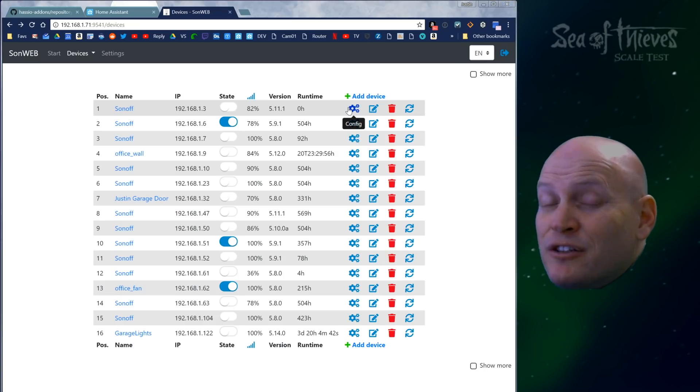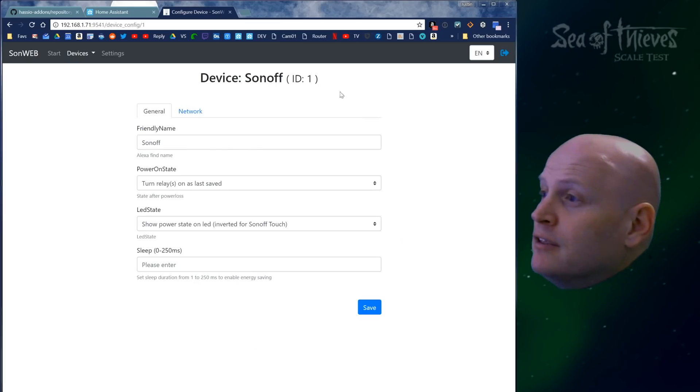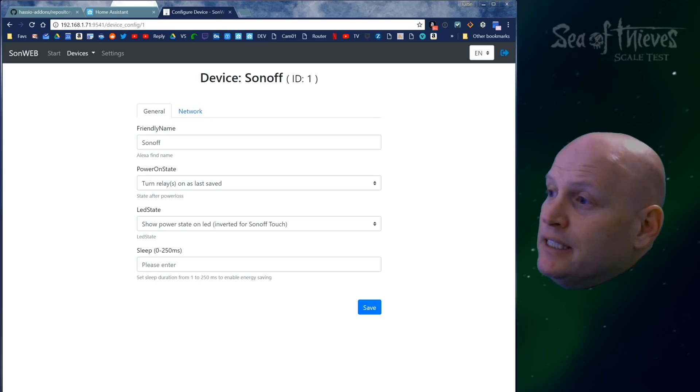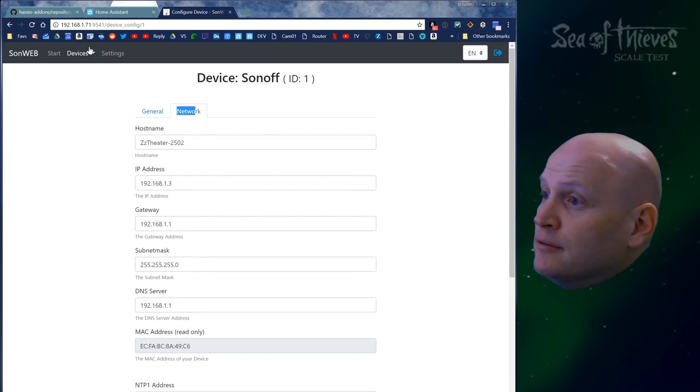So you have access to some really useful options with this config button: the name, power state, LED state, and how the Sonoff interacts with your network.